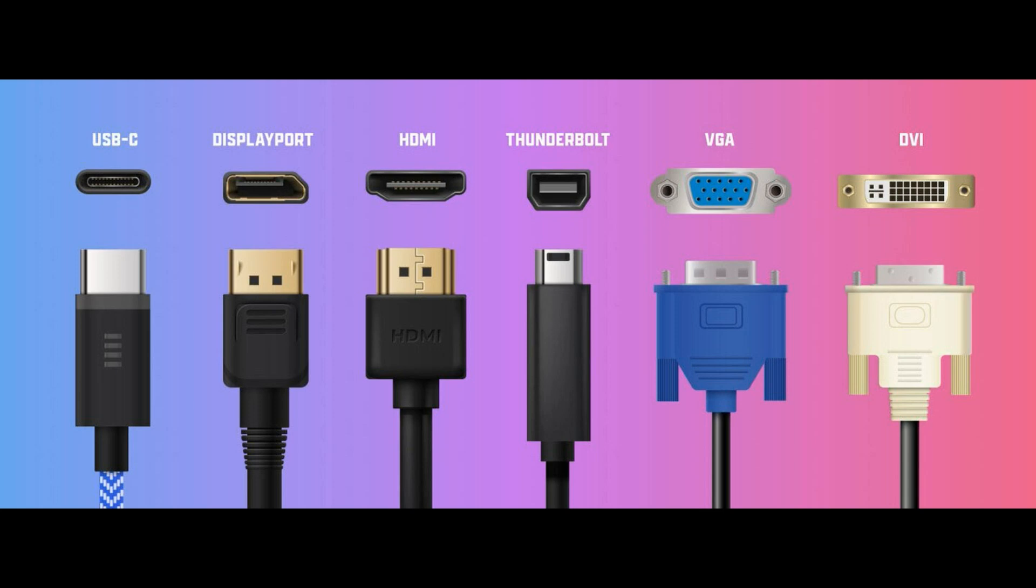If both devices have the same port type, such as HDMI, you simply need to connect them using an appropriate cable.